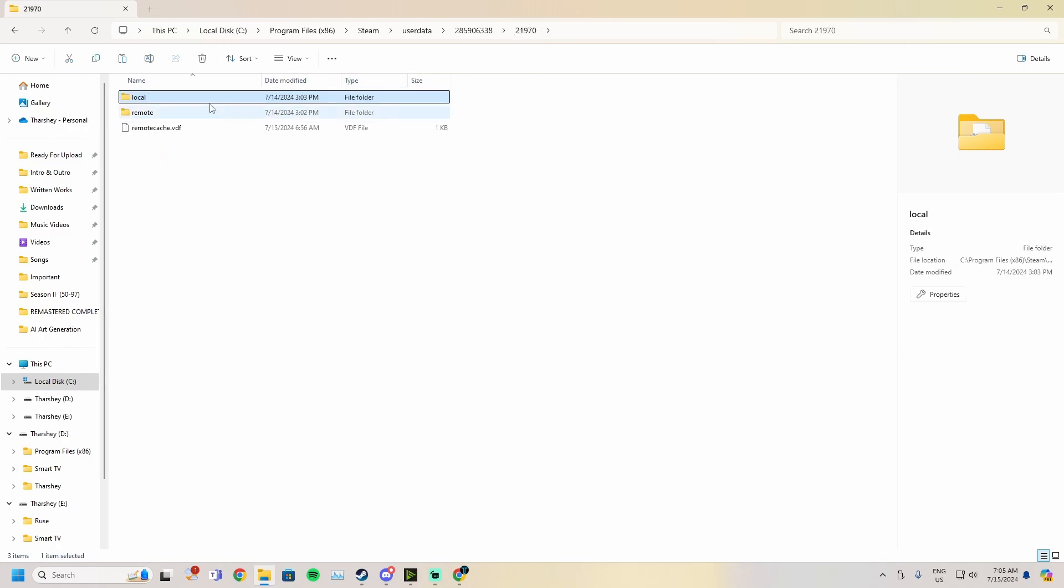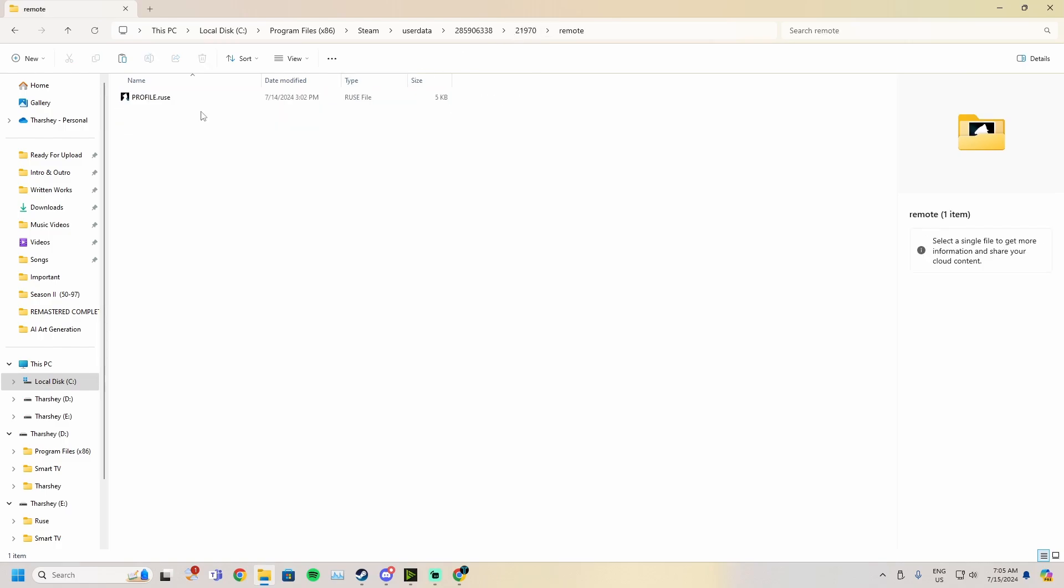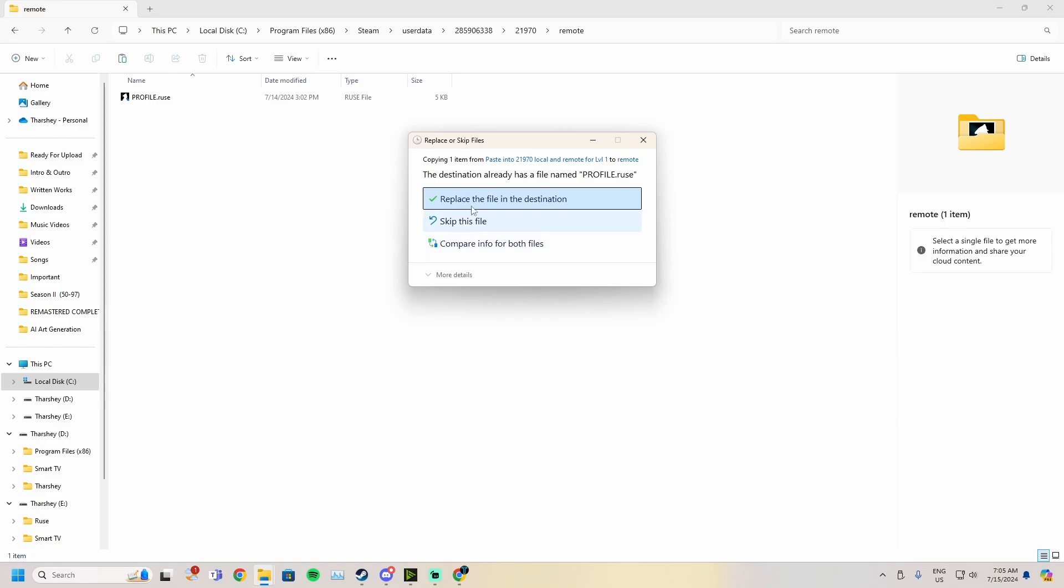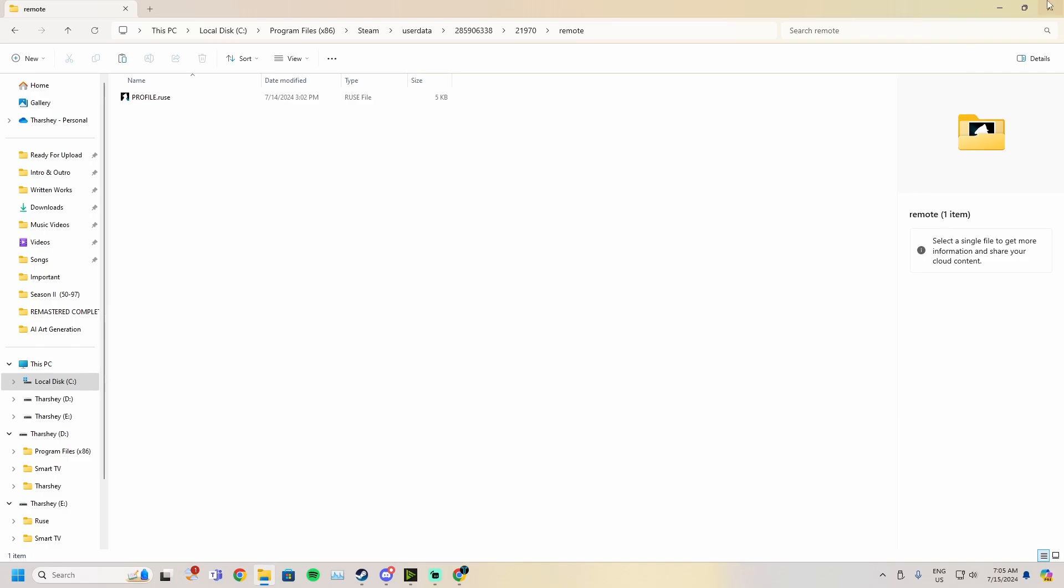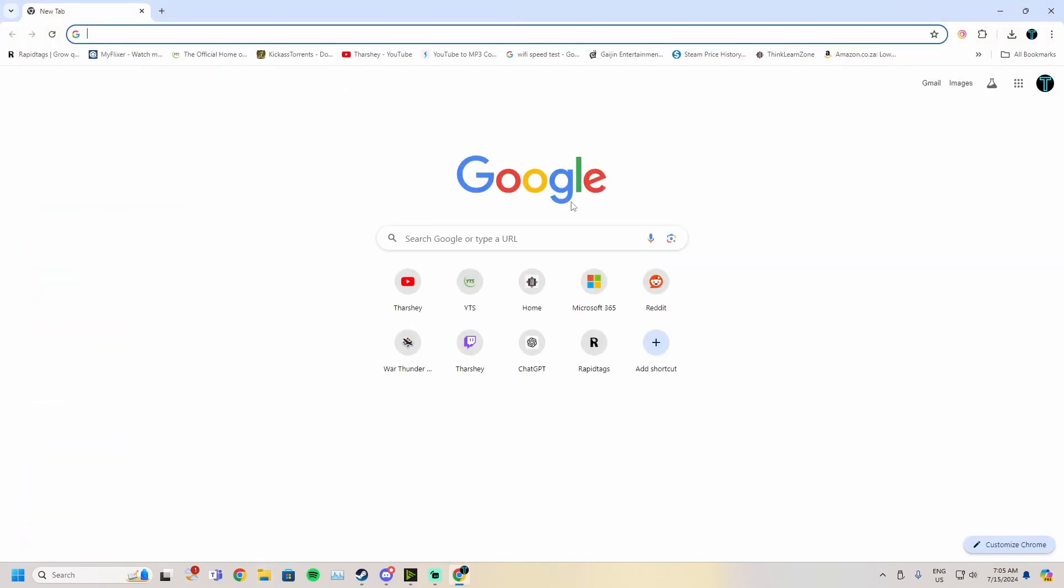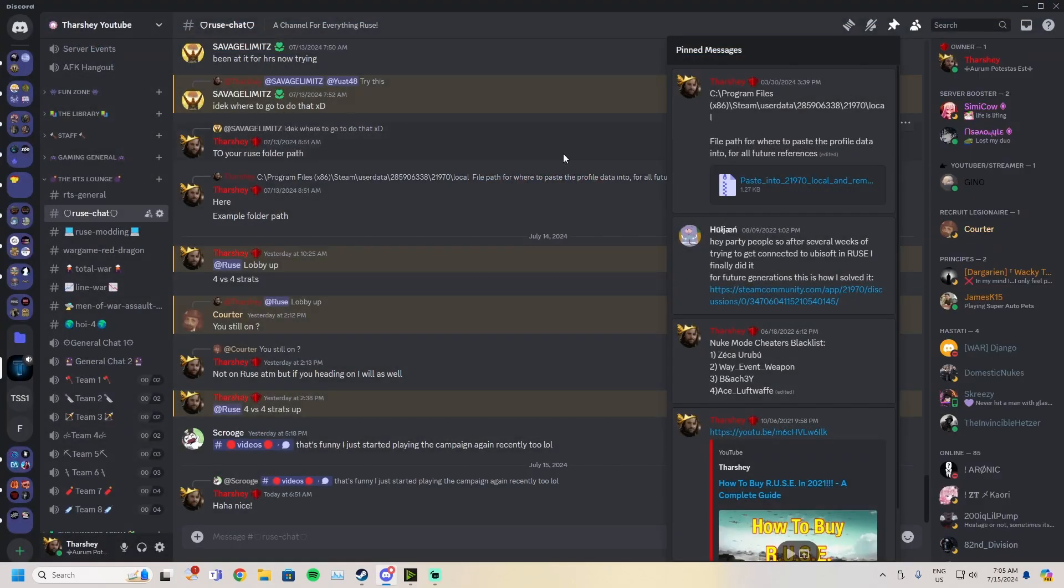Now you go back to 21970, you're going to go to remote and you're going to do the same thing. You're going to click paste and you're going to click replace the file in the destination. Now you will have replaced it in both the local and the remote.